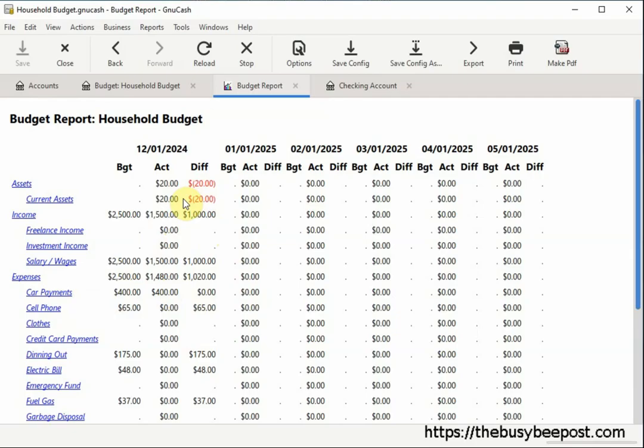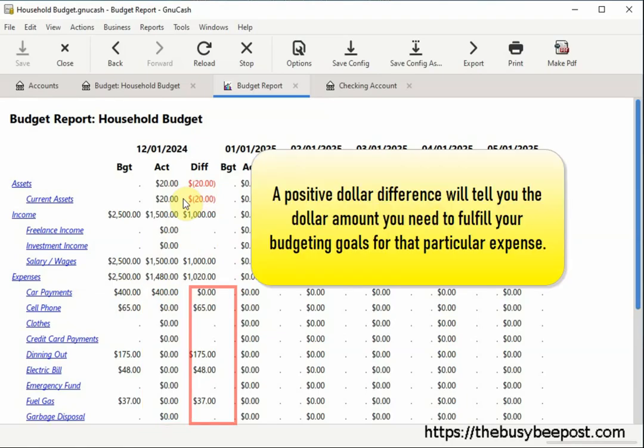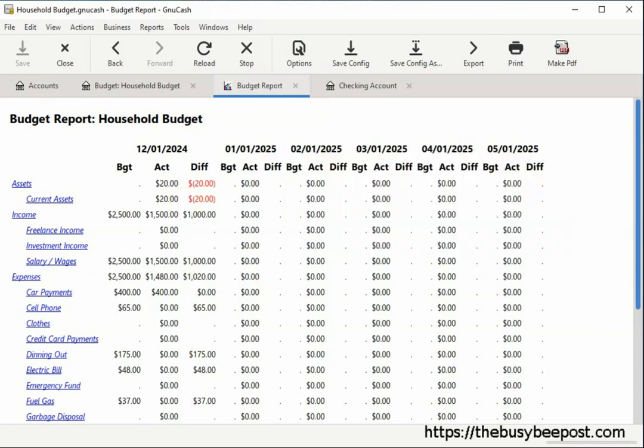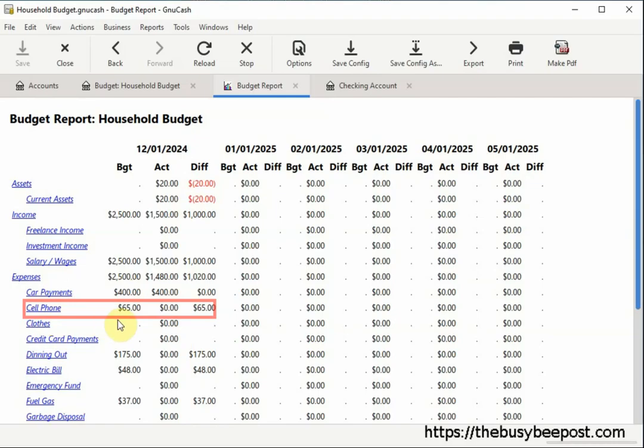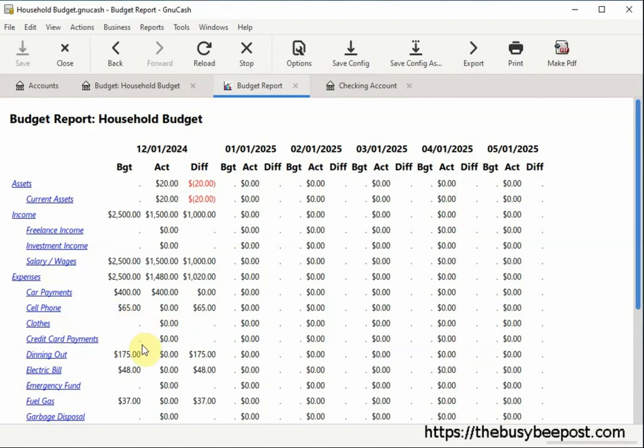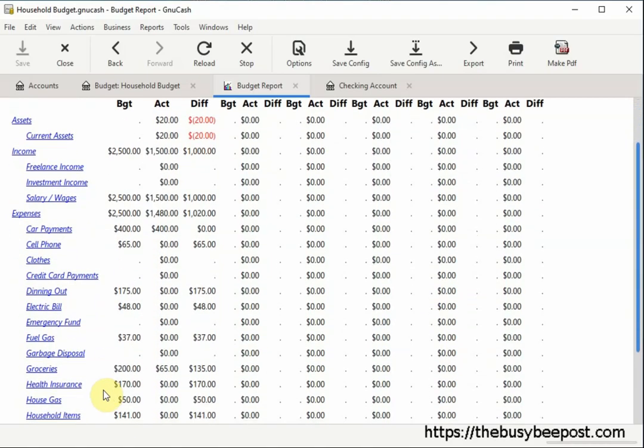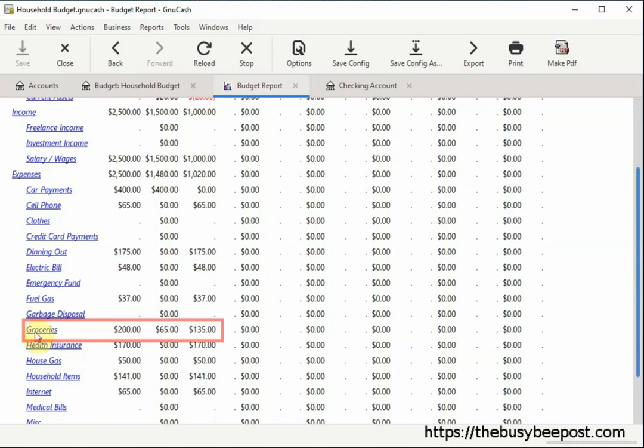Now, let's look at where we stand as far as reaching our budgeting goals. You want to focus on the actual money spent column and the difference column. A positive difference will tell you the dollar amount you need to fulfill your budgeting goals for that particular expense. For example, I budgeted $400 for car payments and in the actual column, it shows I paid $400 and the different amount displays zero, which means I've met my maximum budgeting goals for this particular expense account. With the cell phone expense account, I budgeted $65 but I haven't paid anything so far this month yet. Therefore, the difference column displays the $65 I still need to reach this expense account's budgeting goal. With the groceries expense account, out of the budget amount of $200, I spent $65 so far, leaving a difference of $135 still available to spend on this expenditure.